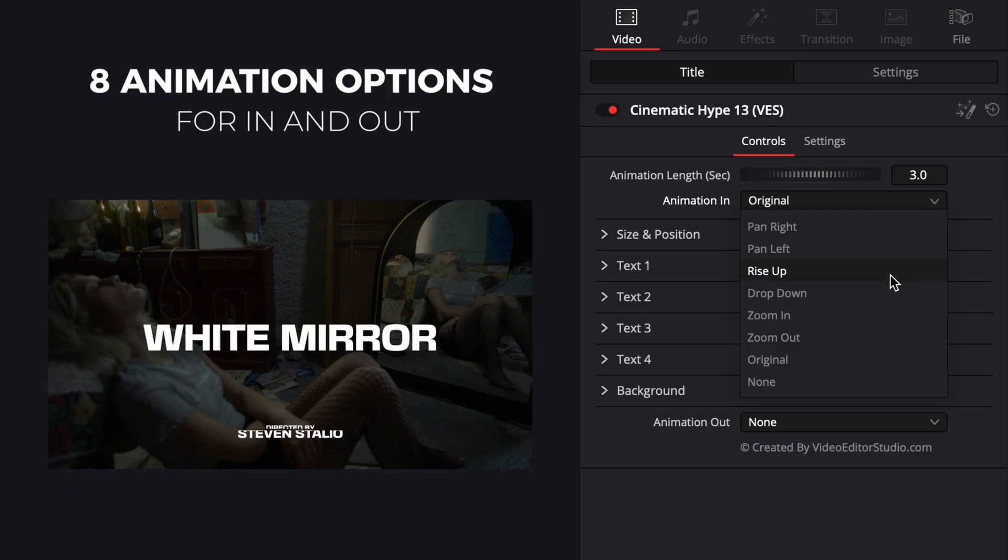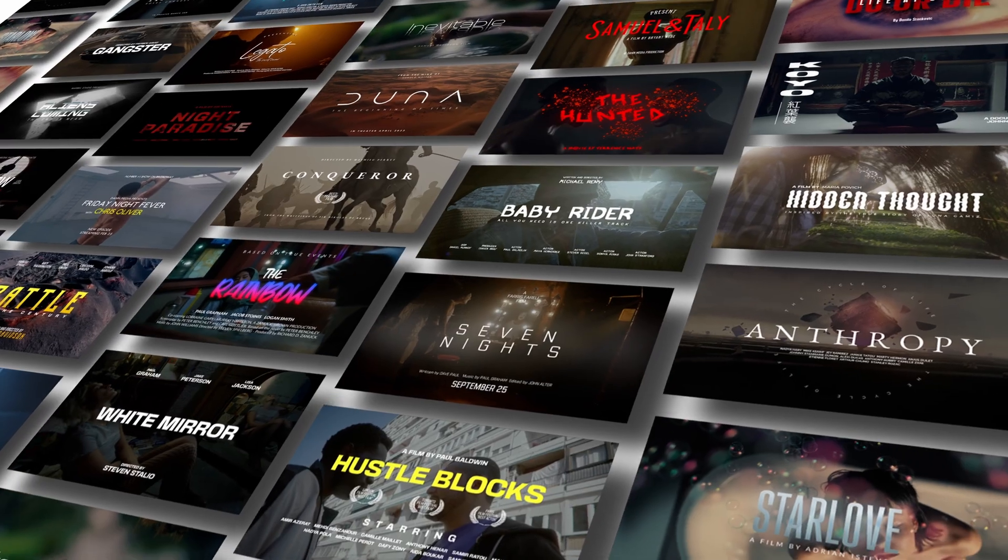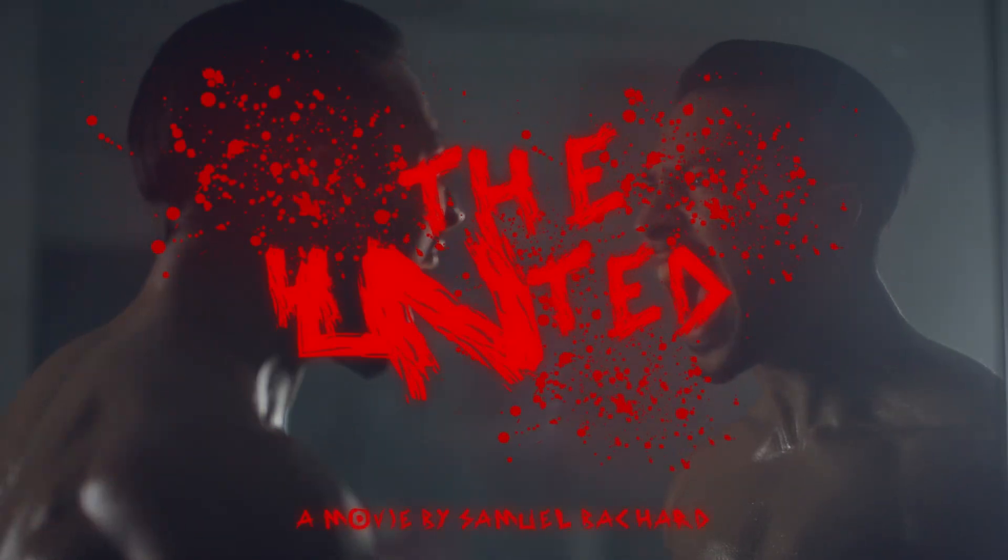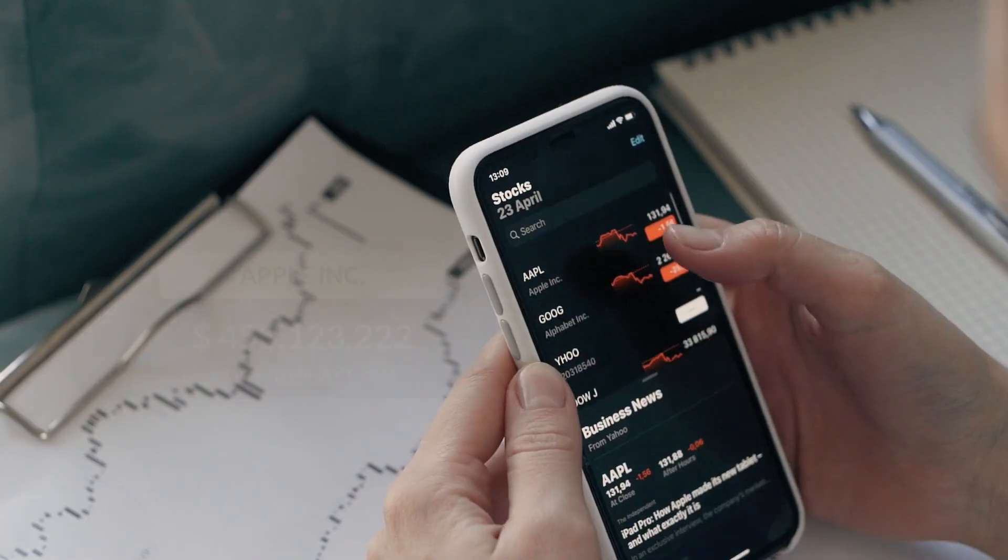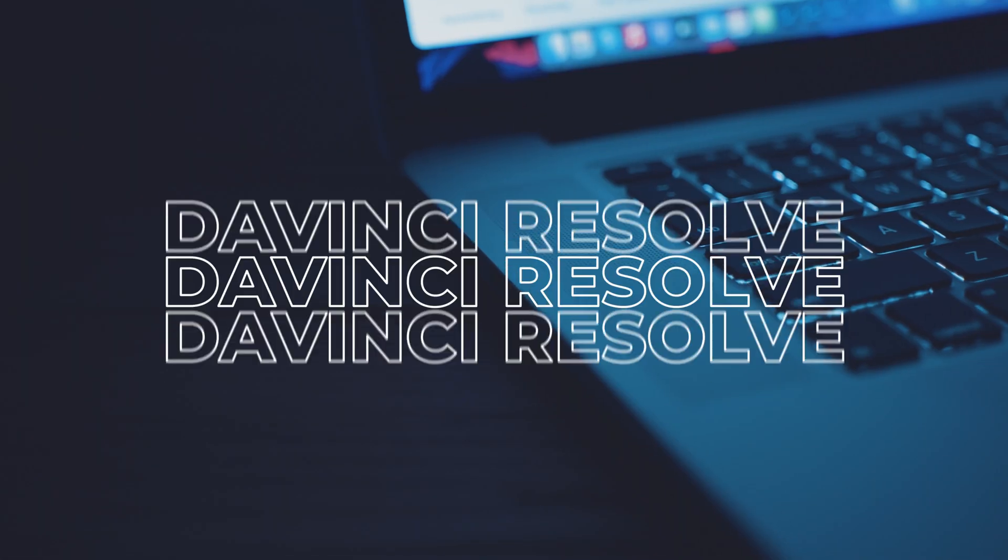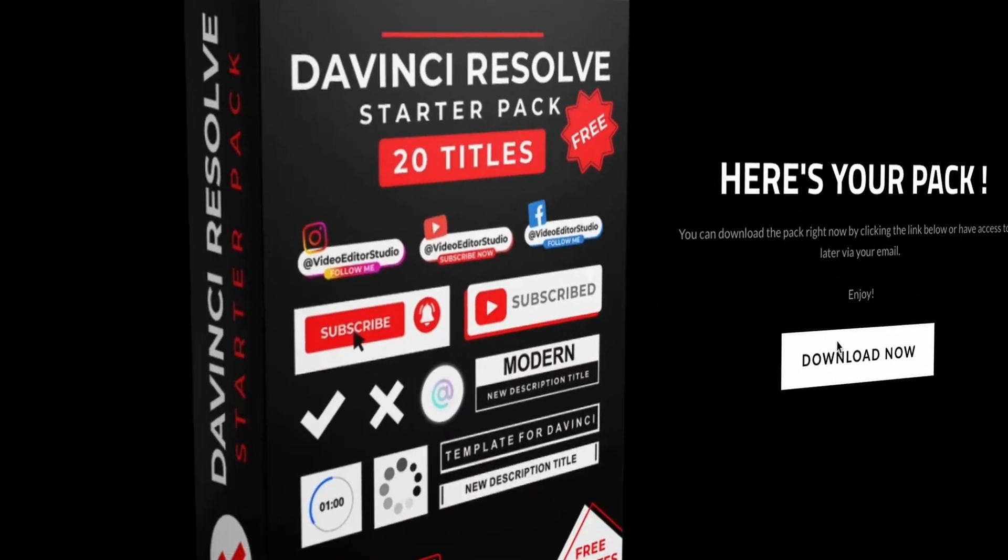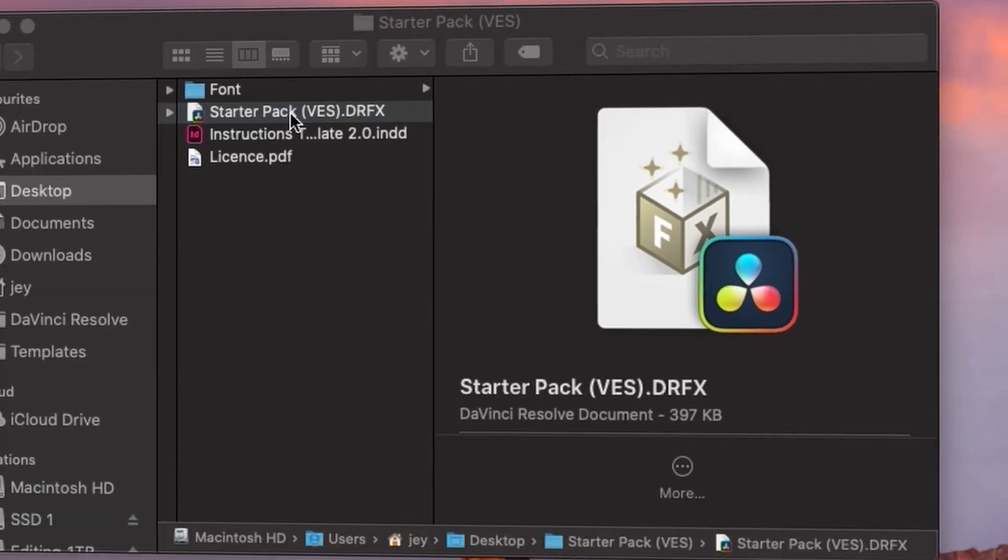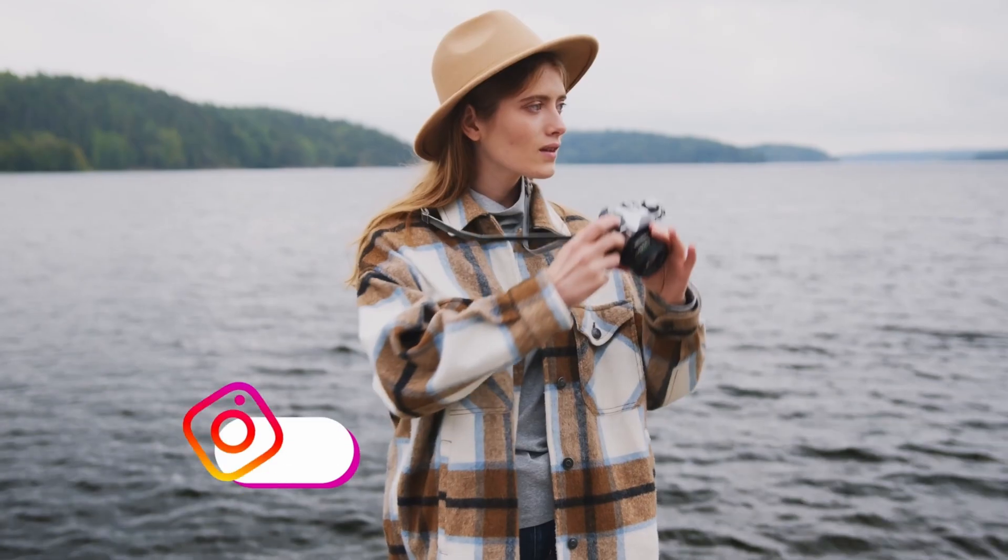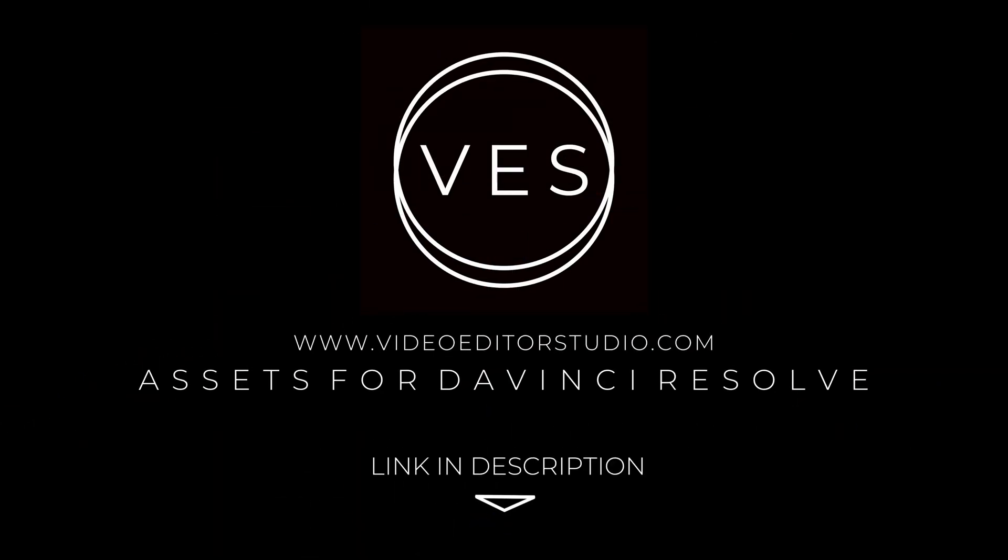Speed up your workflow and create better videos using the pack available on our website, including titles, transitions, and templates for DaVinci Resolve. Get started today by downloading our free starter pack containing a compilation of 20 titles curated from our library.